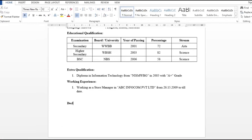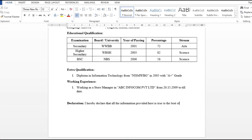Then we will write a declaration. After writing the declaration — this is the information given in your bio data and the information is correct — I am giving an example through this declaration. You can add any declaration in your CV. Then enter and write date, then enter and write place, then enter and write signature.